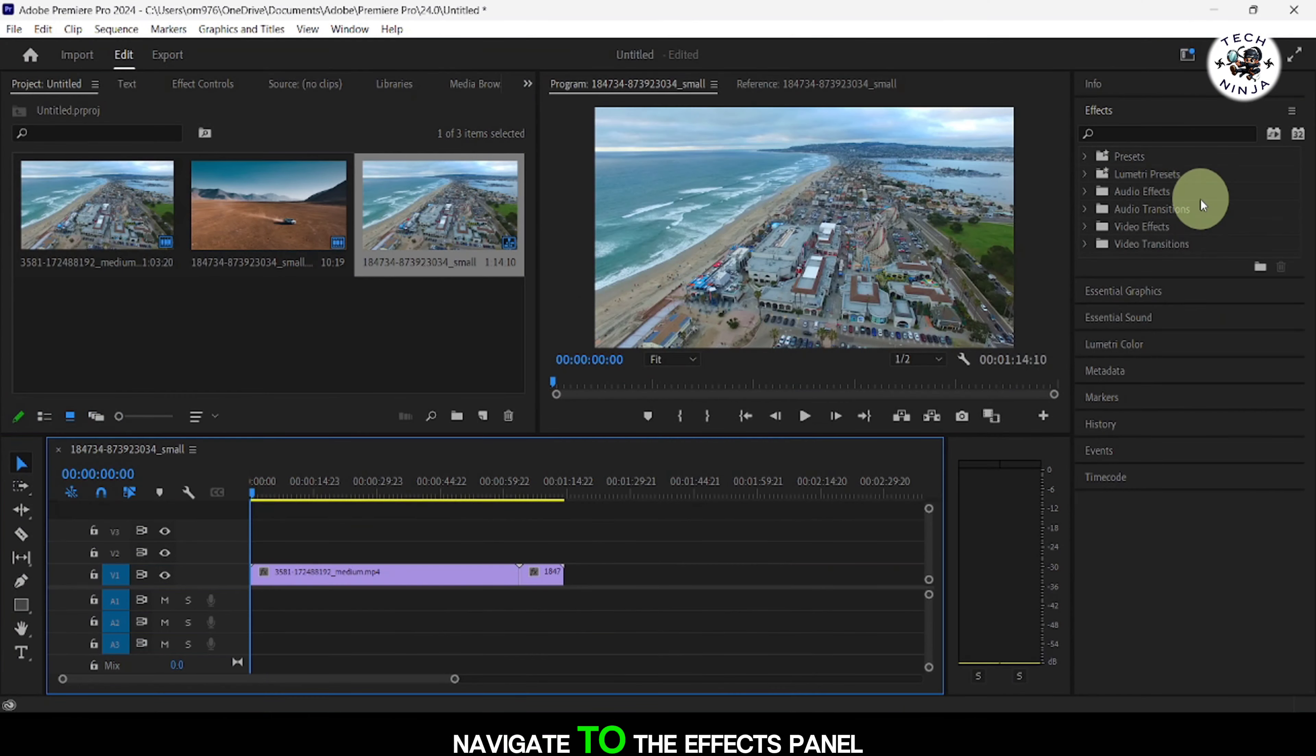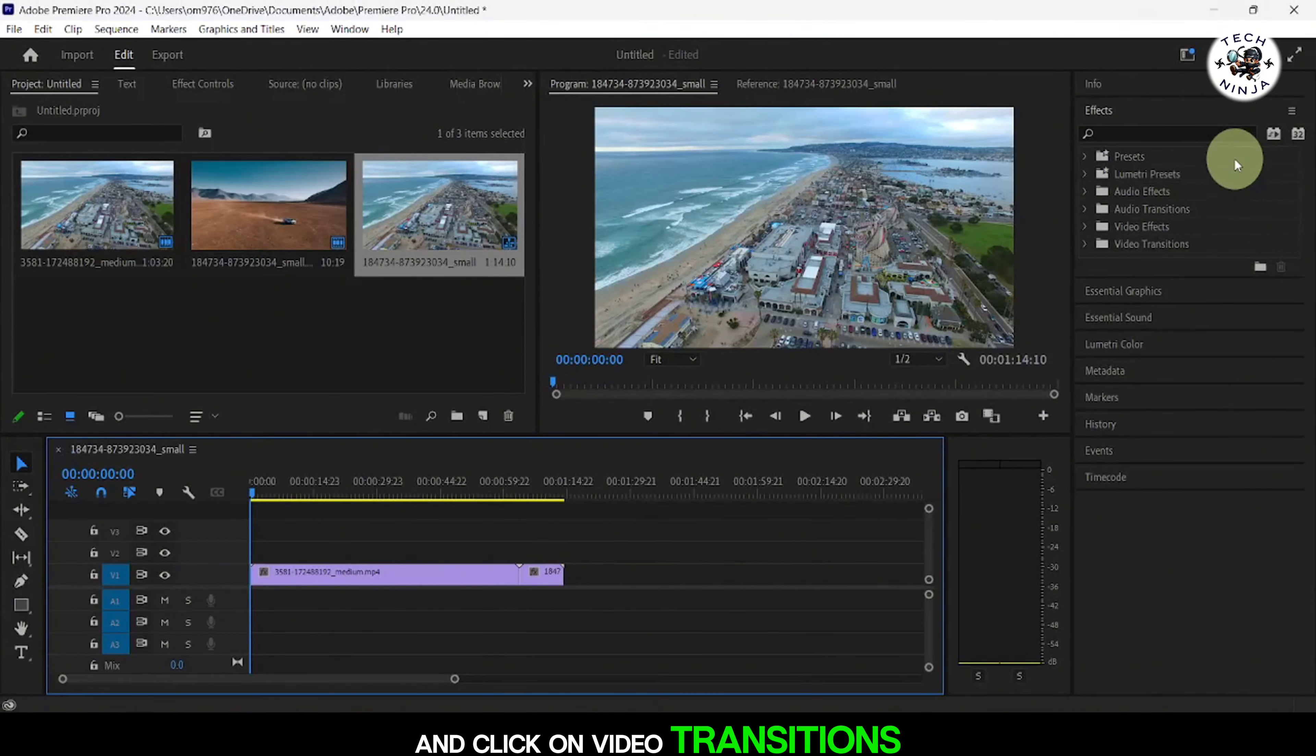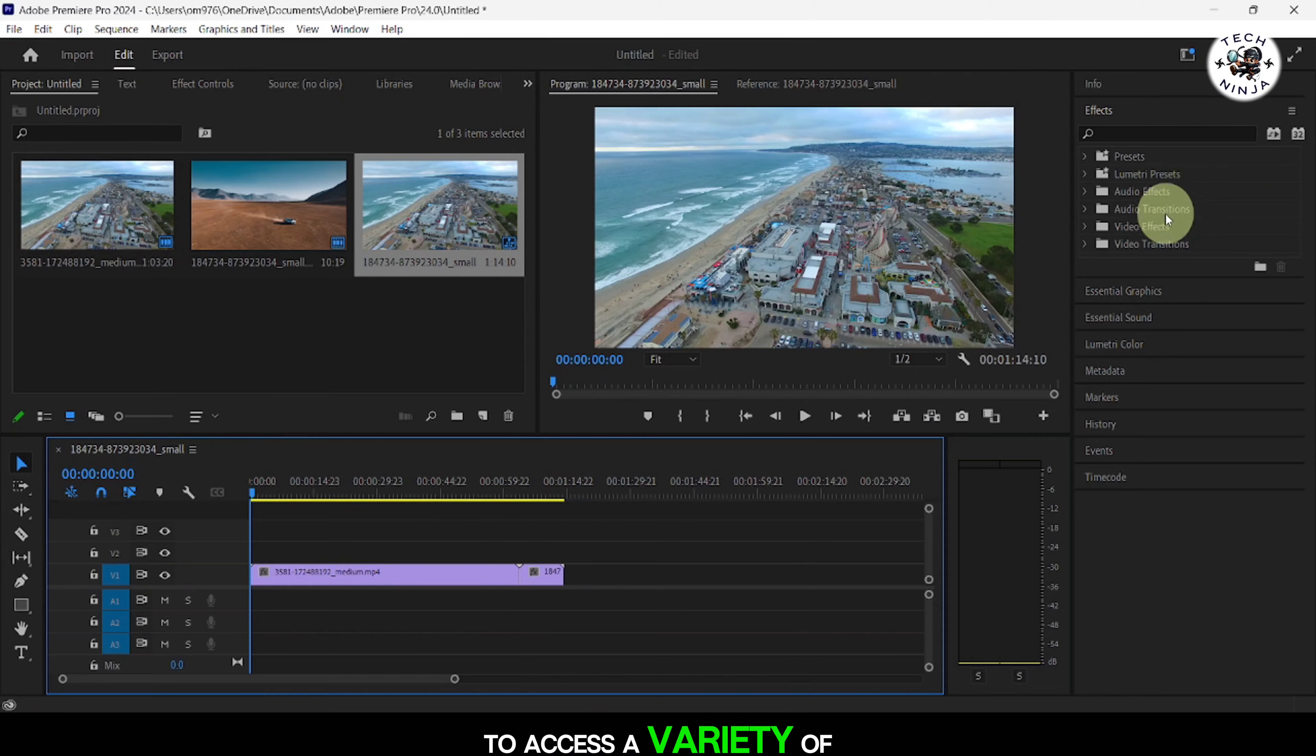Navigate to the Effects panel and click on Video Transitions to access a variety of transition options.